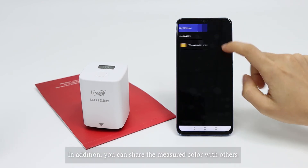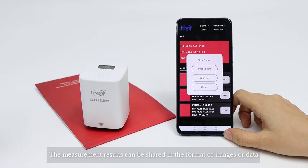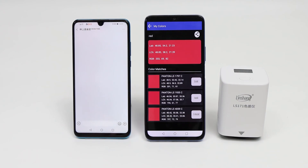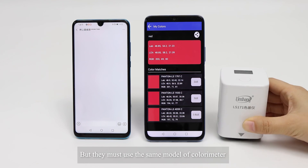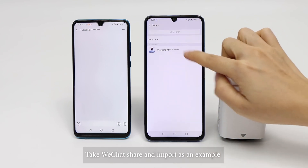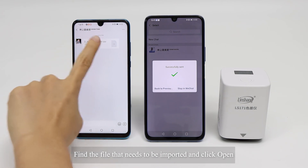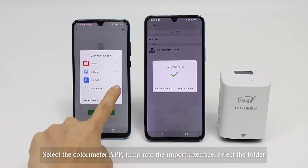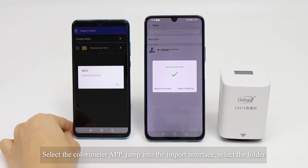You can also share measured colors with others by clicking the Share icon. The measurement results can be shared in the format of images or data. Users can also import colors shared by others into their own app, but they must use the same mode of colorimeter. Taking WeChat share and import as an example: find the file that needs to be imported, open it, and select the colorimeter app. The mobile phone will enter the import interface — select the destination folder.